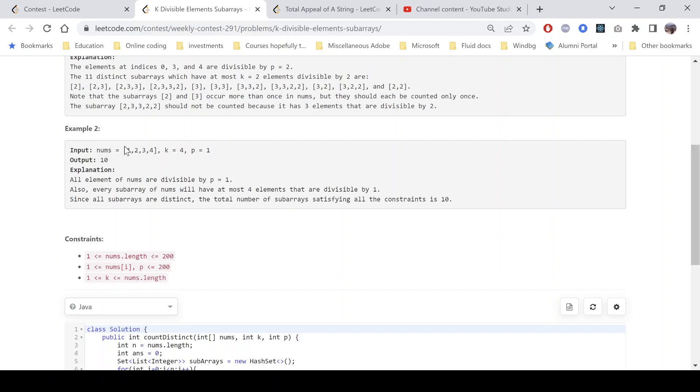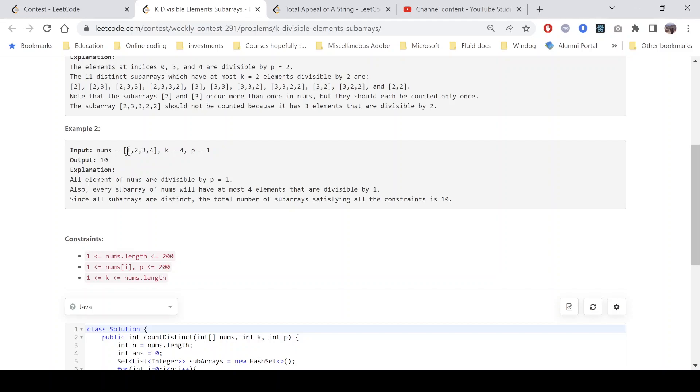If we look into the second example, the array is [1, 2, 3, 4]. We need to find the subarrays which have at most four elements divisible by 1. Obviously all the elements are divisible by 1.